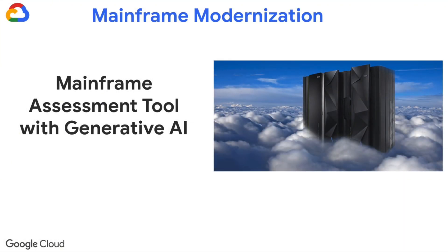Welcome to Google Cloud. Today we'll present a demonstration of the mainframe assessment tool which is designed to assist customers in analyzing their mainframe applications.